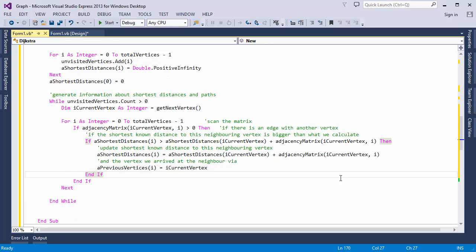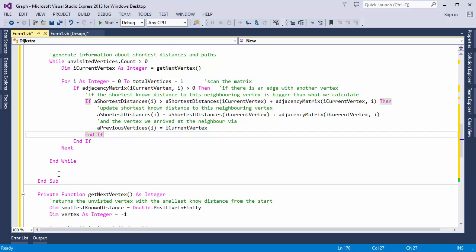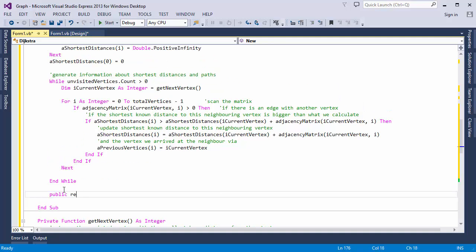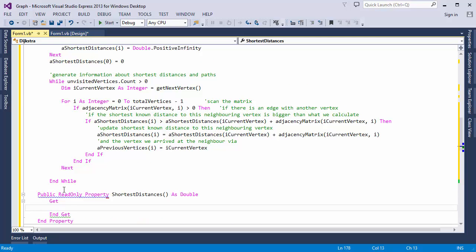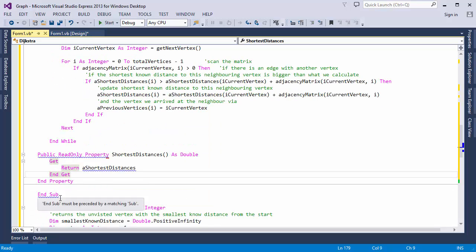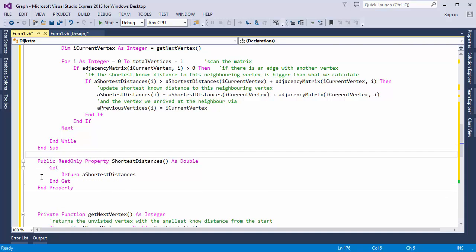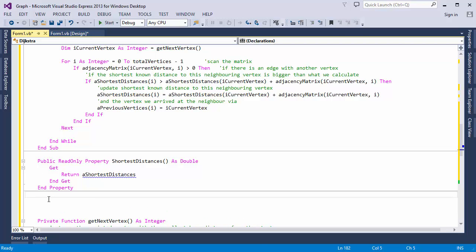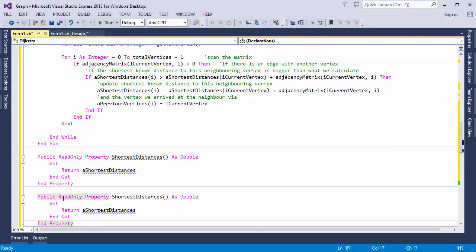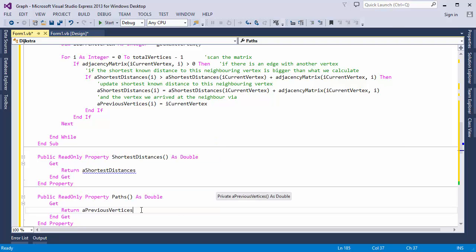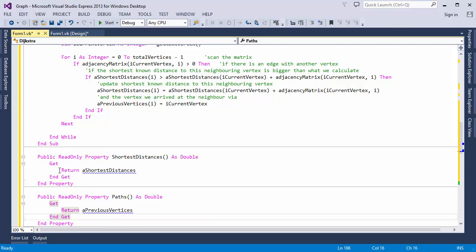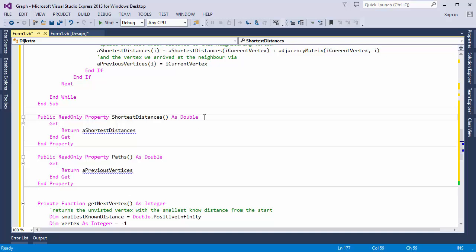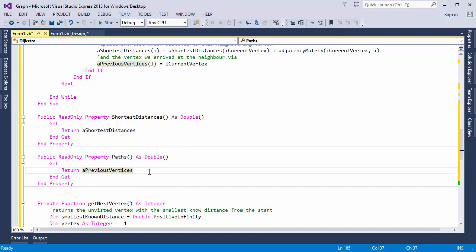I'm just going to add a couple of read-only properties to my Dijkstra class in order to return the arrays with my path information. And then I'm done. Let's get these in the right place. These are both returning arrays of doubles. Let's get that right.